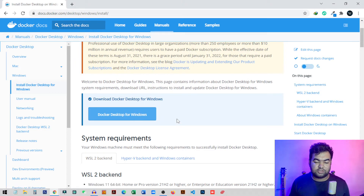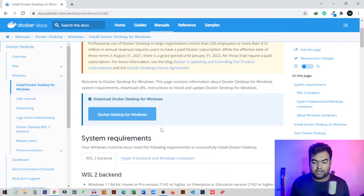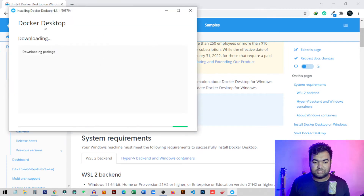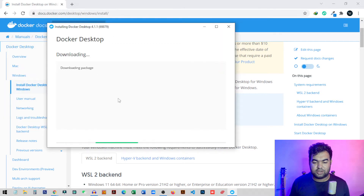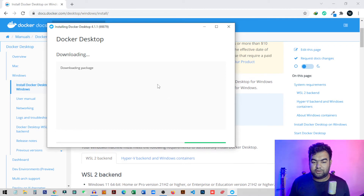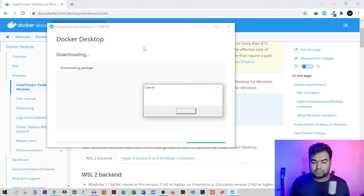The installation is very simple. Just open the software and it will automatically start installing. It requires an internet connection and takes about 10 minutes to complete. Once installation is done, you need to restart your PC.